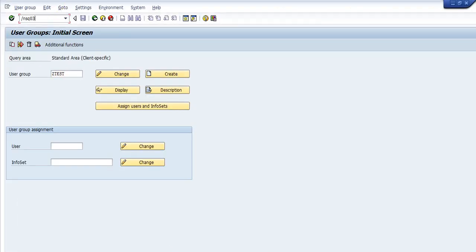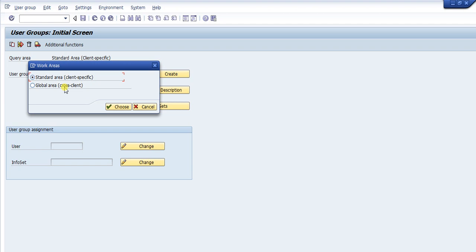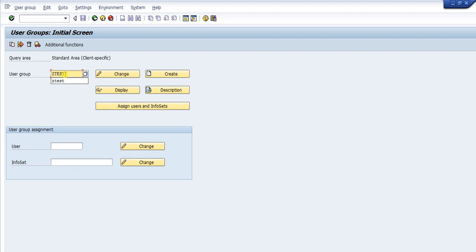Here is what SQ03 looks like — this is the user group screen. Before working with the user group, you need to make sure you are on the right query area. In the Environment menu, click Query Area. There are two query areas: Standard Area and Global Area. Standard Area is client-specific, while Global Area is normally transportable — you create the query in the development client, test it in the testing client, and then move it to production. For this case, select Standard Area and click Choose.